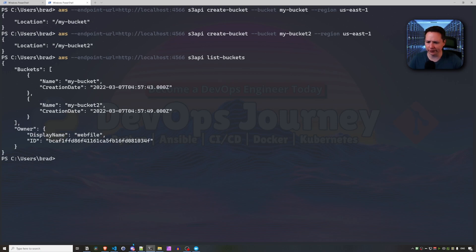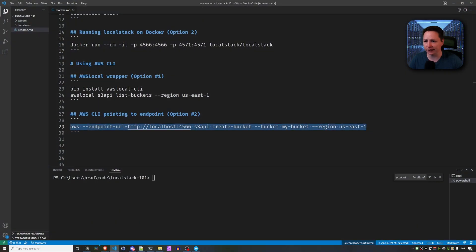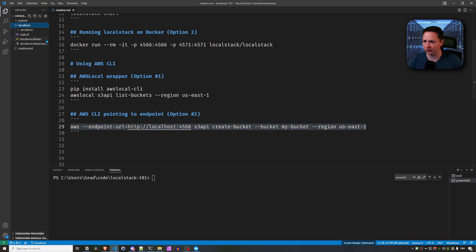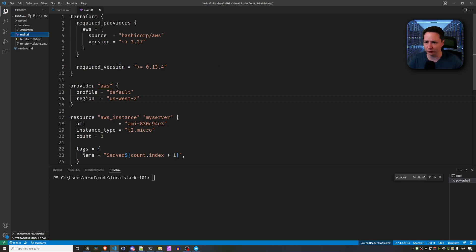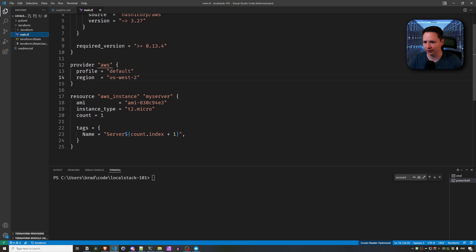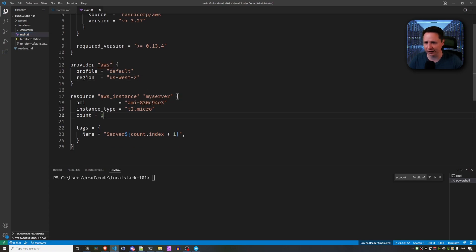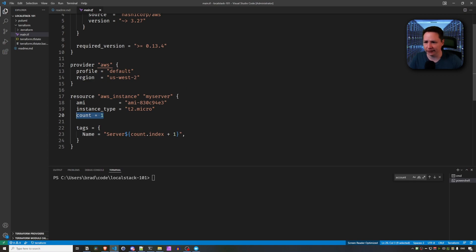All right. So let's go ahead and hop back into Visual Studio Code. And now we're going to have a look at Terraform and how we can use Terraform with LocalStack. So I have a Terraform configuration here. And you can see it's a pretty simple Terraform configuration. Basically, we're pointing to AWS and we're creating a T2 micro instance. Now, all we have to do to point this to LocalStack is change this Provider option.